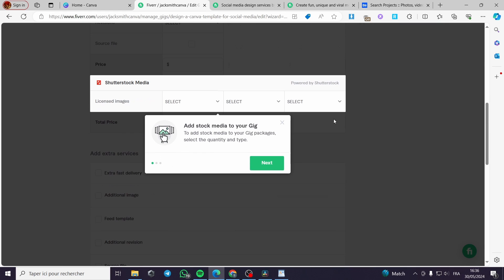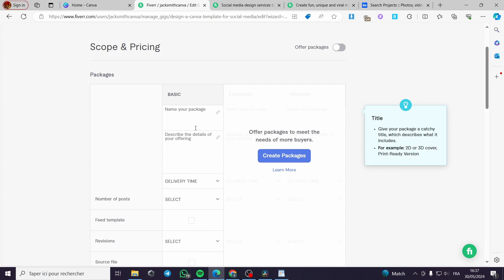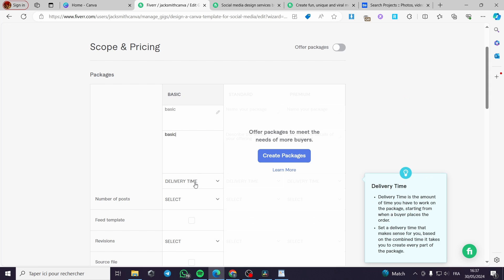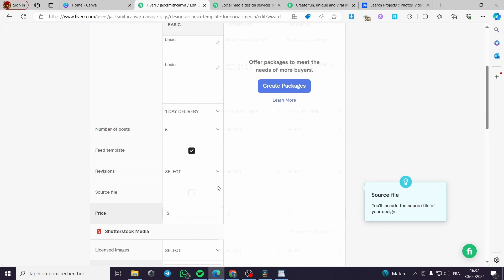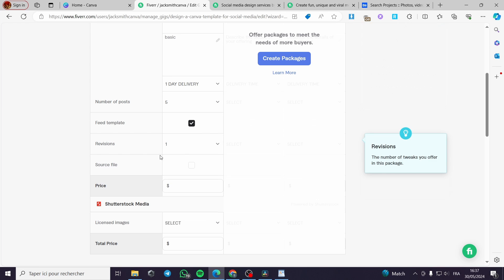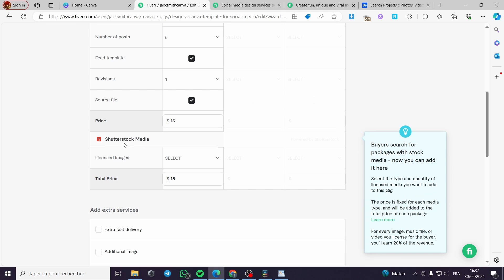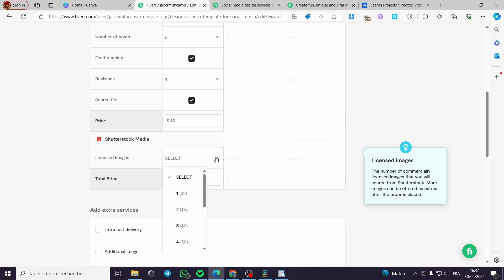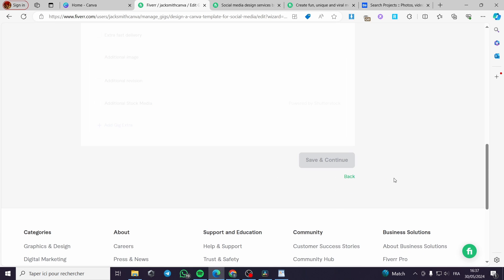Now let's go to the pricing. Here we have the scope and pricing — you have to set up the packages. For example, name the first one 'Basic,' add a description, set the delivery time, and the number of posts. You can offer one or two revisions, and source file is up to you. Let's go with $15. You can also add licensed Shutterstock images if the client requests them, add extra services, and finally click Save and Continue.